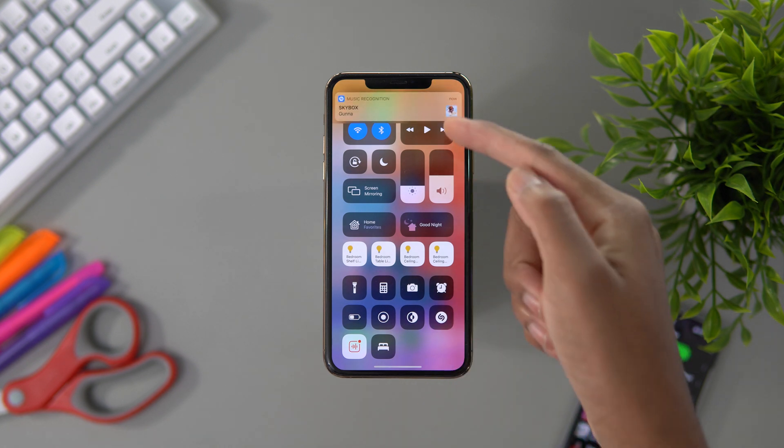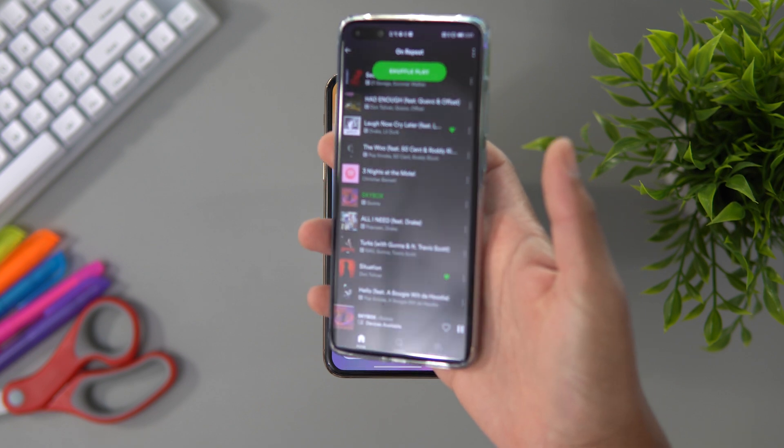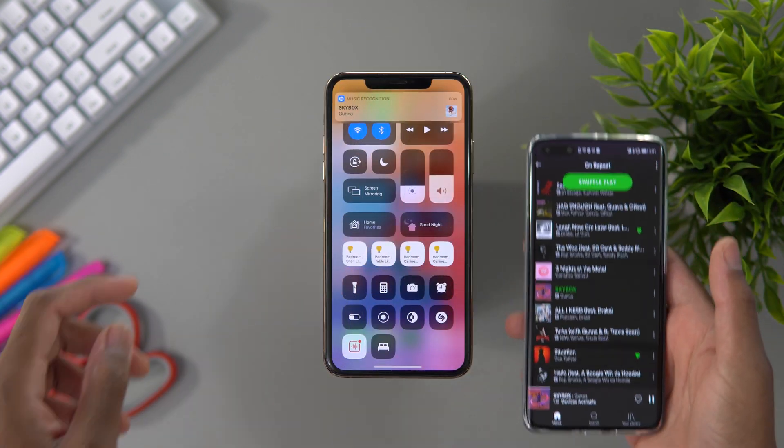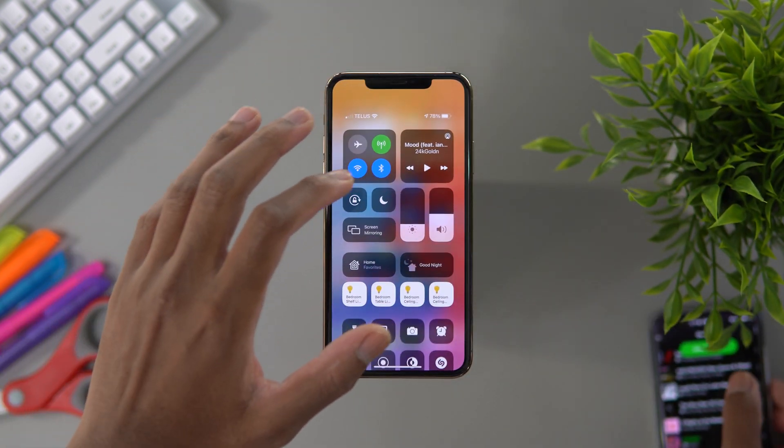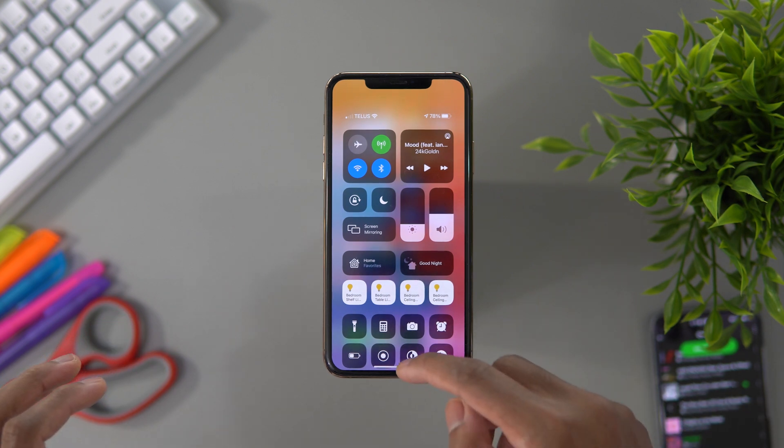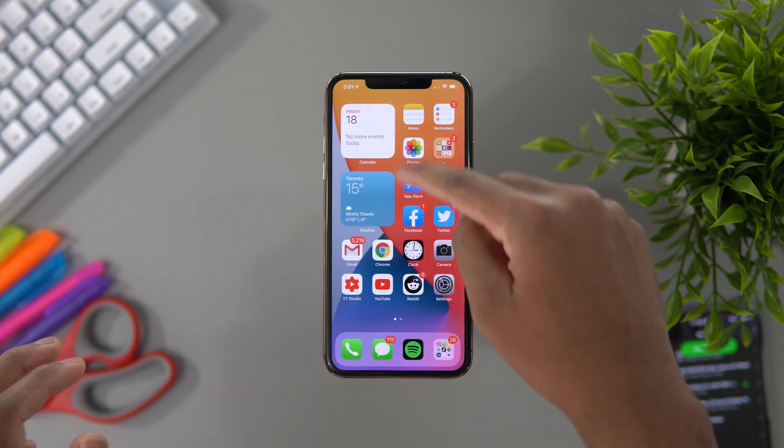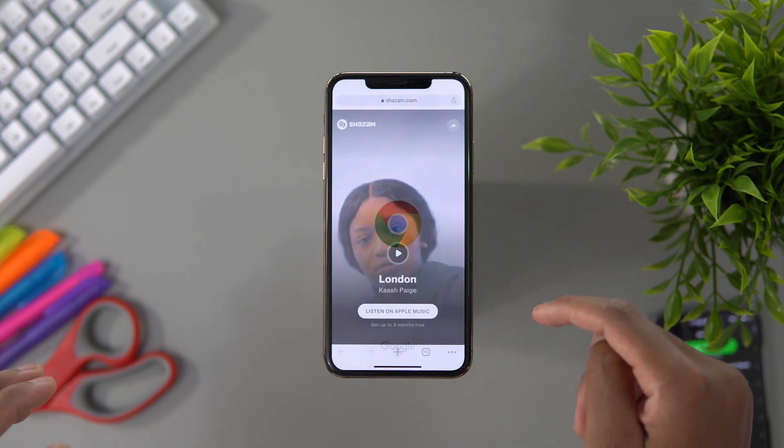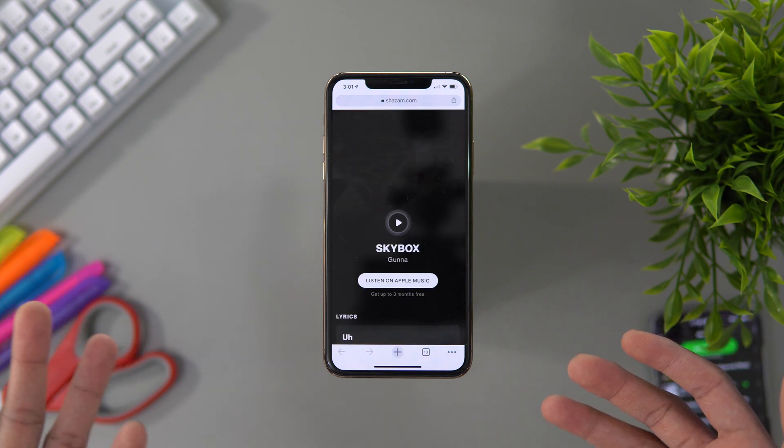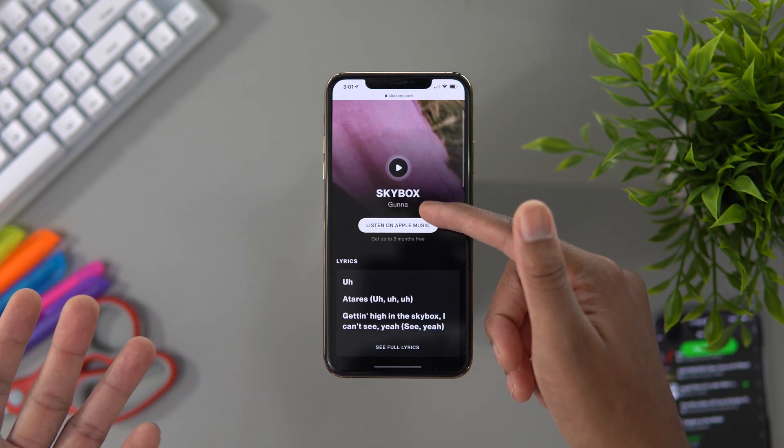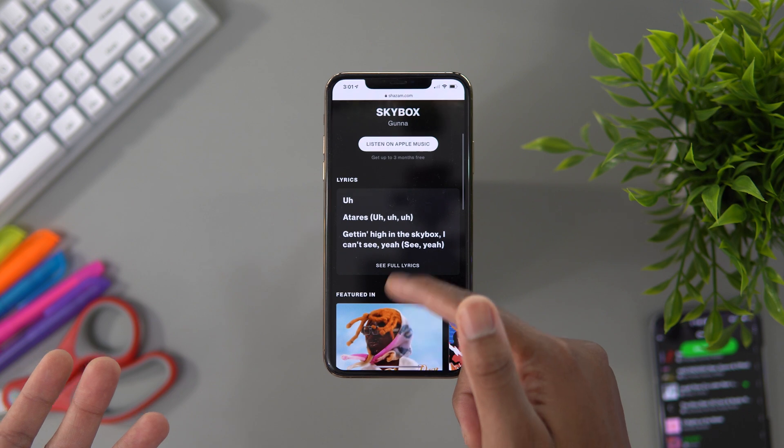As you can see, it picked up Skybox which I'm playing on this phone here from Gunna. And it sends you this nice banner. You can click that banner right here, boom, it will bring you to the song and you could listen on Apple Music. I'm not sure why they're not telling us to listen on Spotify, but it is what it is.